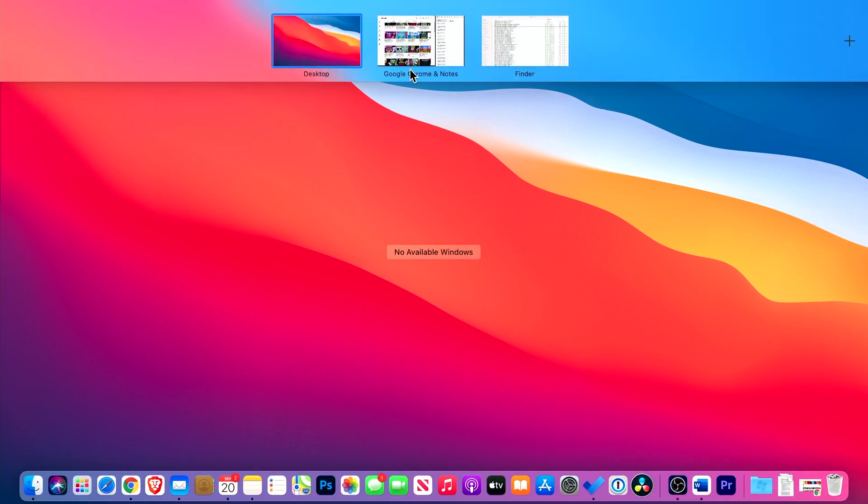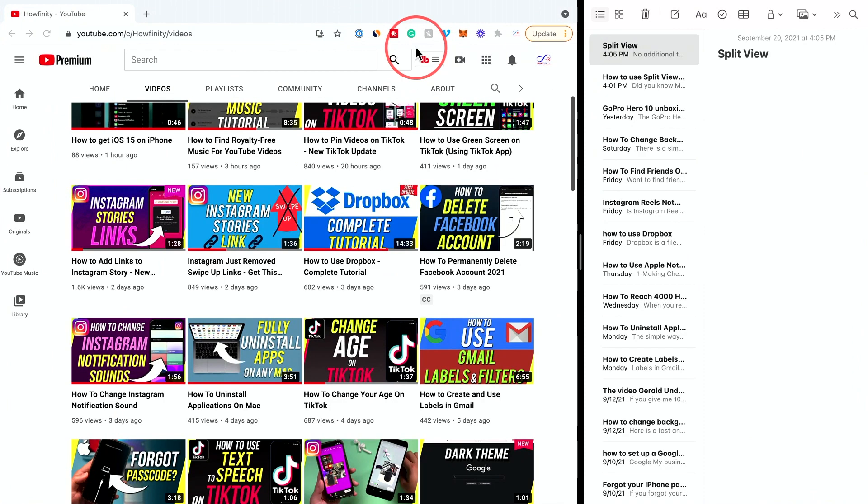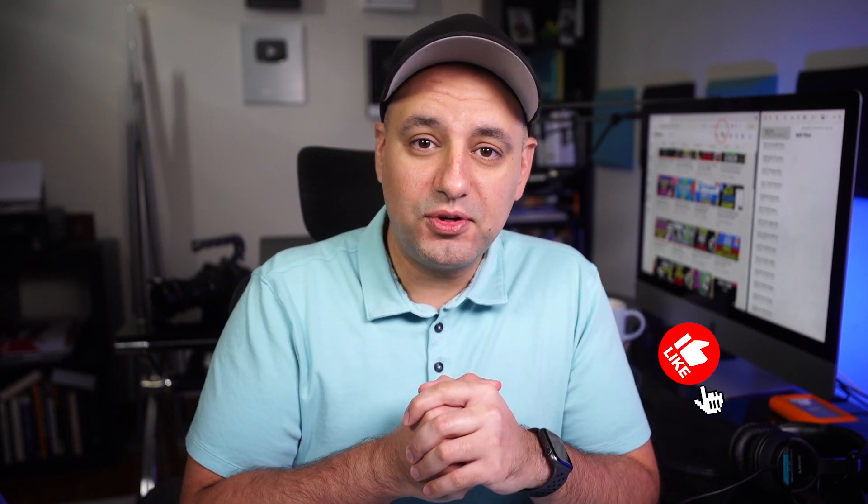I could press F3 and go back to this Split View option too. So this makes your real estate on your Mac a lot bigger and a lot easier to use. And that's the Split View option for your Mac.